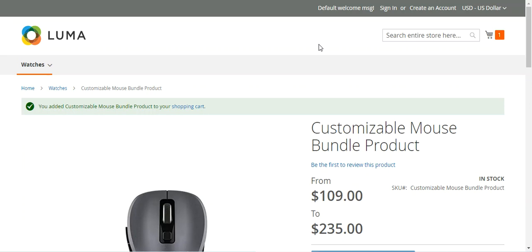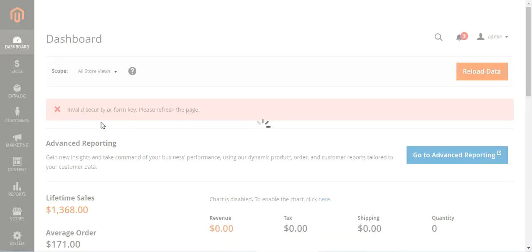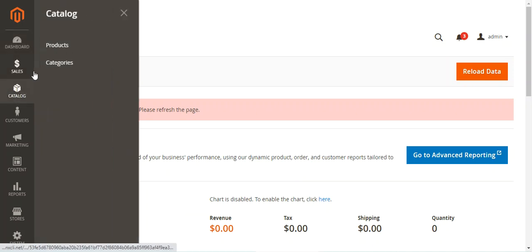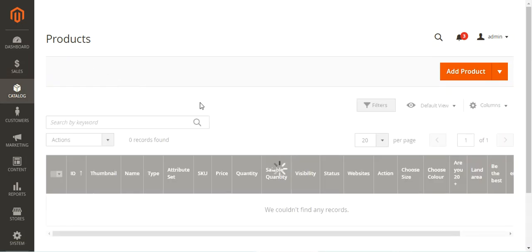Now let's hop on to the admin backend panel to see how the admin can create a bundle product in Magento 2. Let's log in by entering the username and password and tapping the sign-in button. After logging in, we first need to create simple or virtual products for our bundle product. I've already created the particular ones under the product section.